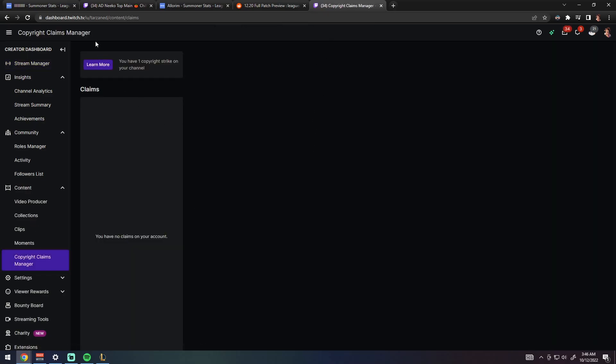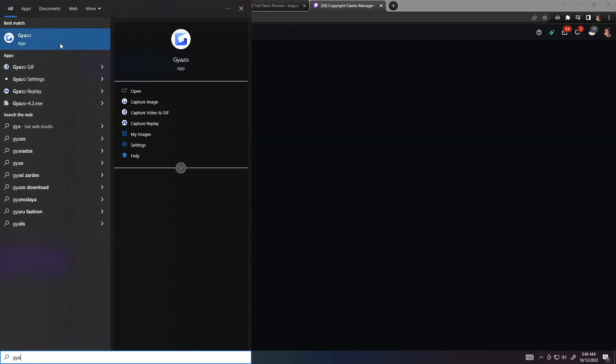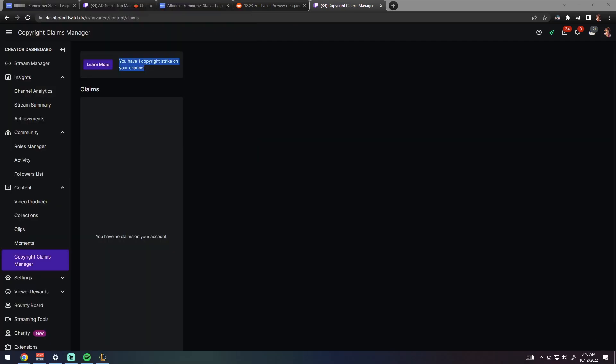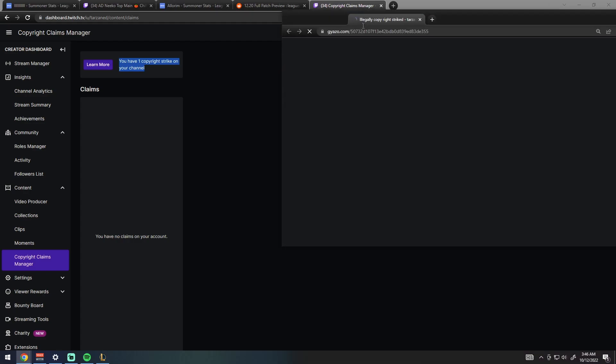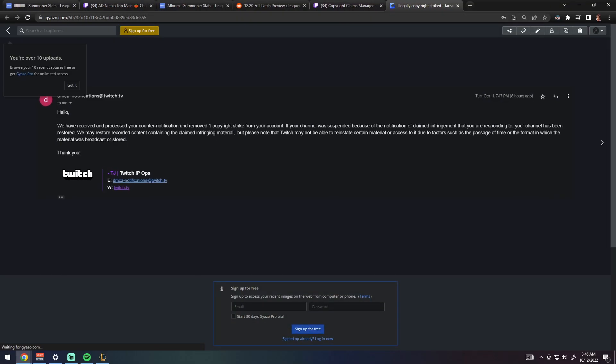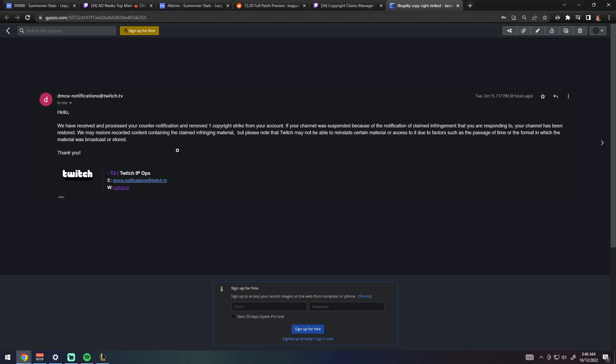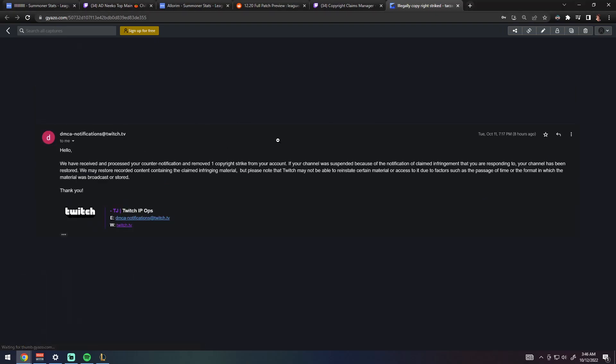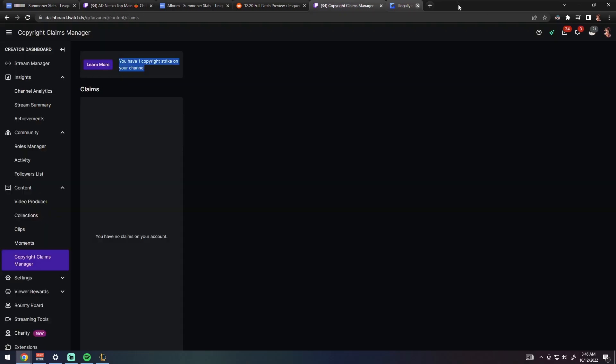He copyright striked me again about eight hours ago. He's still spam copyright striking my videos, he wants me to get banned on Twitch. He's wasting his time, this shit gets removed in five minutes. I'm a partner so it instantly got removed because he's abusing the system.